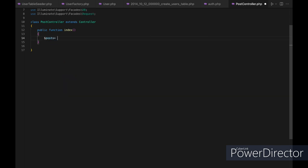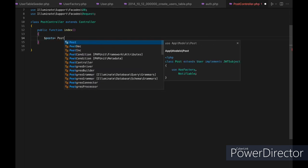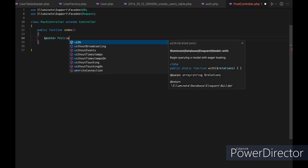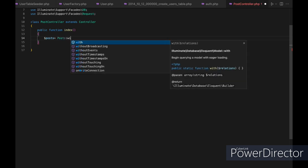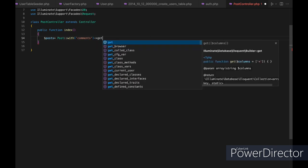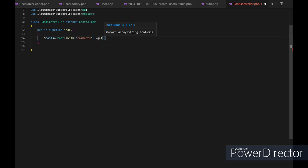In this example, we will use eager loading to get all the posts with their comments, where there is a has-many relationship between them. We will use the with method, passing the name of our relationship — in this case 'comments' — and then chain the get method to it.